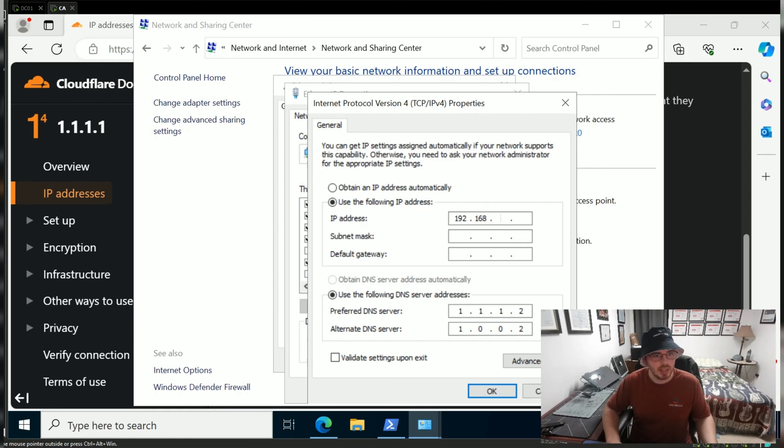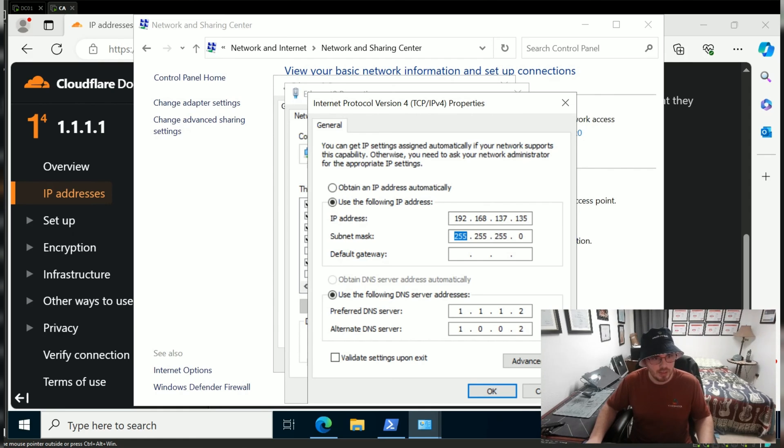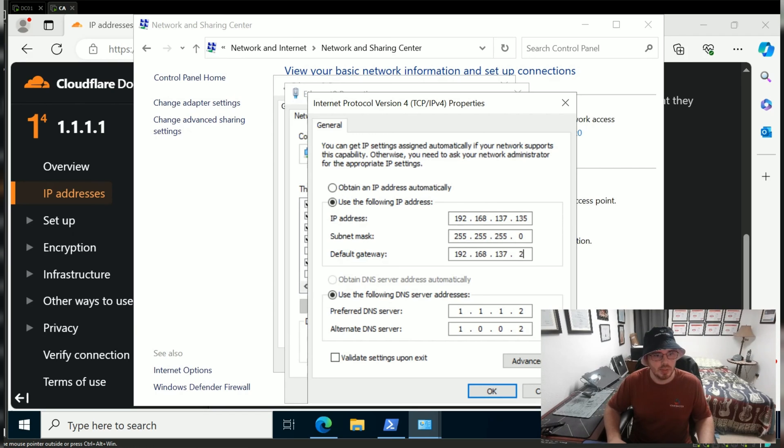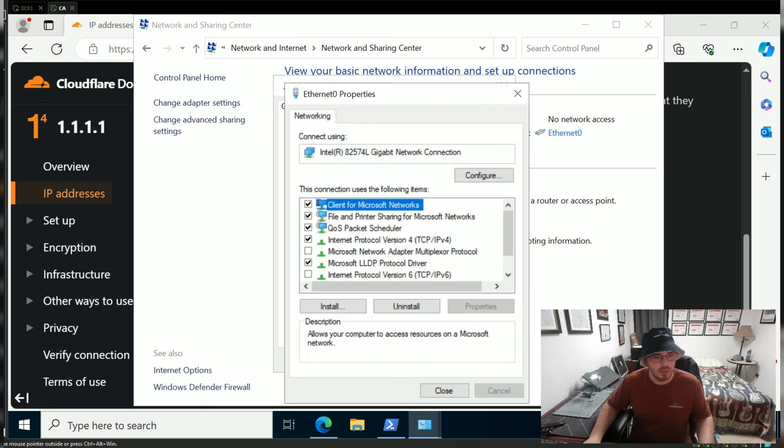192.168.137.135 for the IP address, and 192.168.137.2 for the gateway. OK.